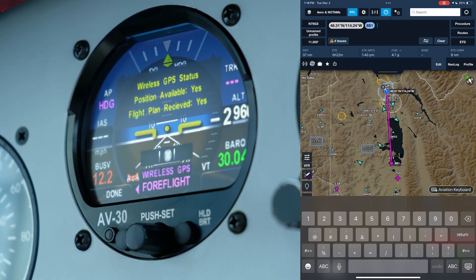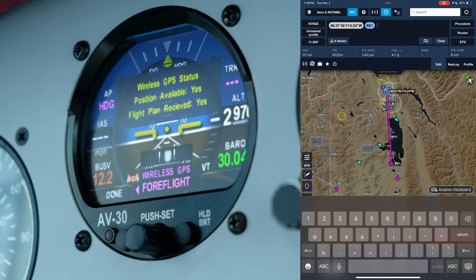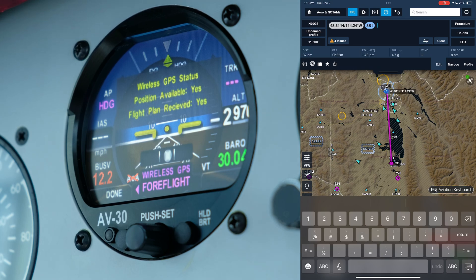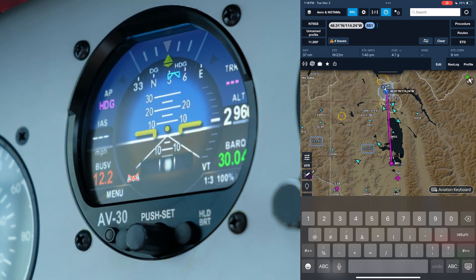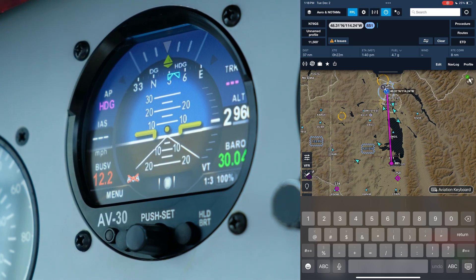Once this is set up, it will persist through power cycles. If you want ForeFlight to be in control of the flight plan on the AV30, navigate to Source Select in the push-set menu and select ForeFlight.